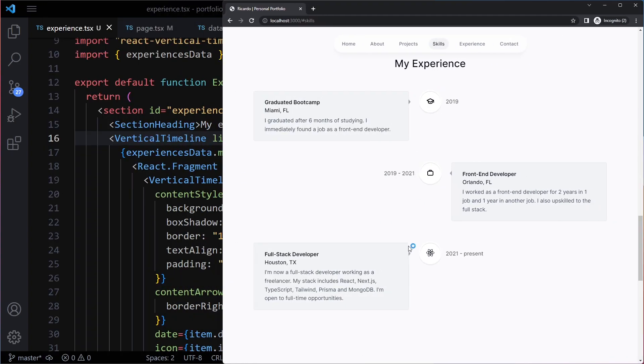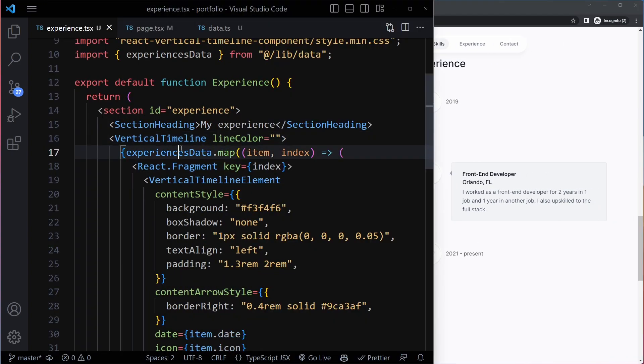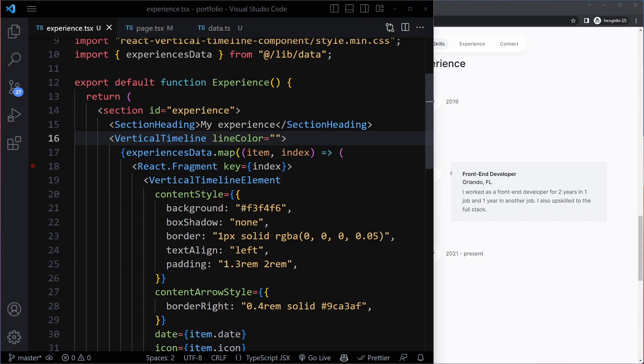We do want to have a line in the middle, so we do want to set that line color. We're just going to set it ourselves in our globals.css file, which we haven't used so far.